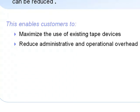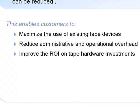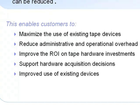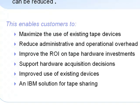Better return on tape hardware investments, higher confidence and justification for hardware acquisition decisions, improved use of existing devices, and an affordable solution compared to costly alternatives.